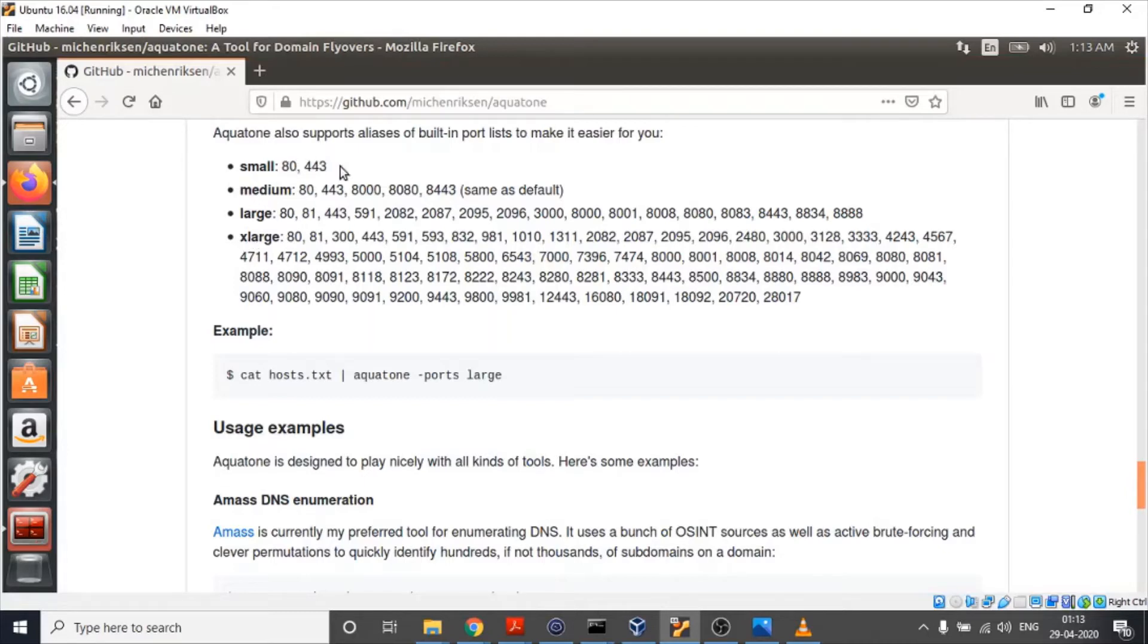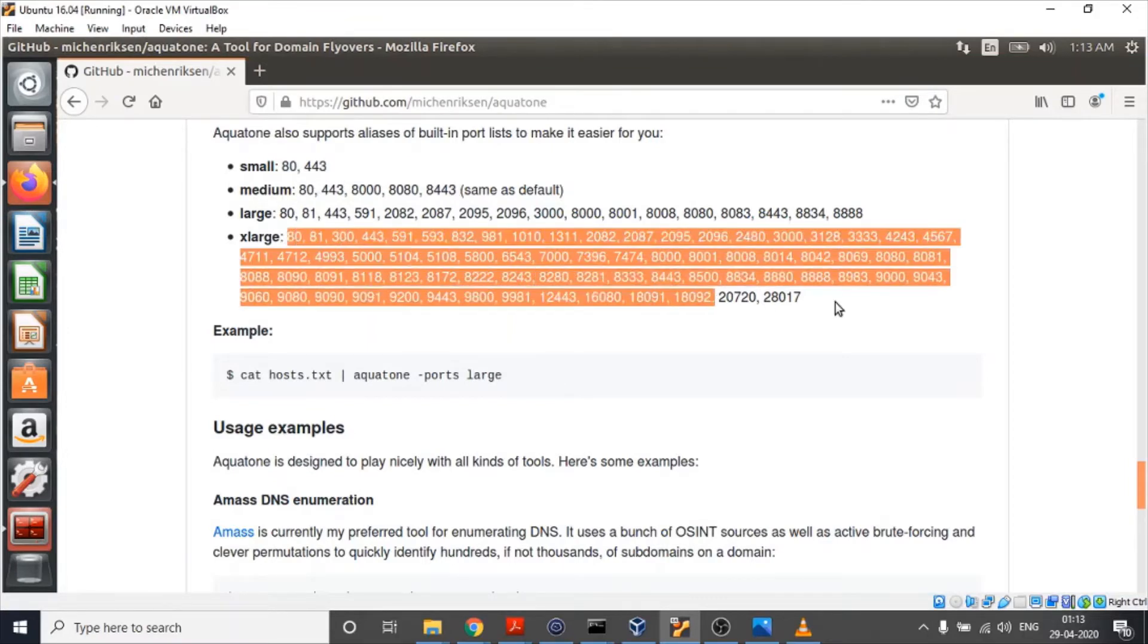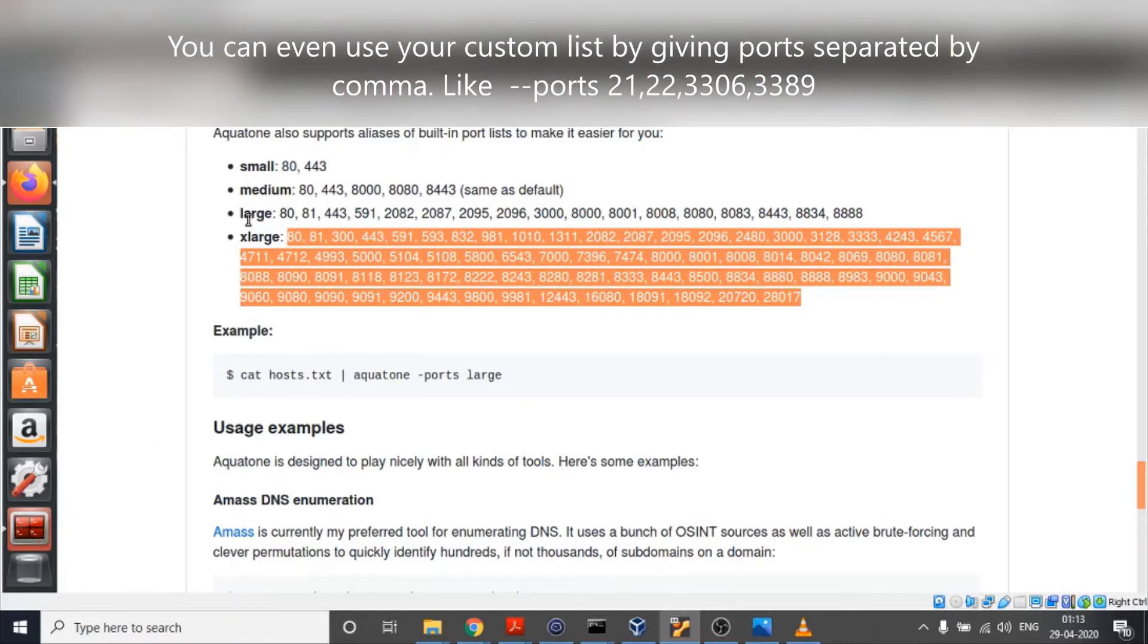Small means only port 80 and 443 will be scanned. For medium, these ports will be scanned, and for extra large these many ports will be scanned. It's our wish which list we want to use. So let's use large.